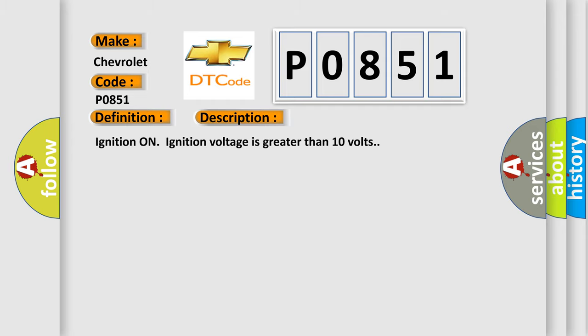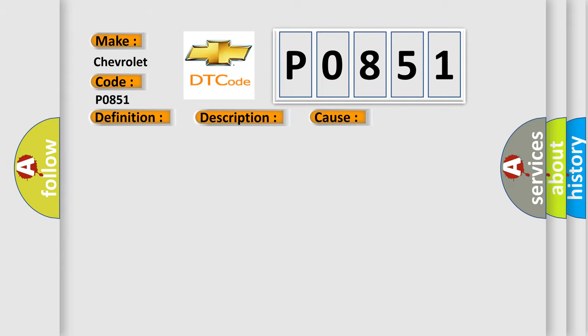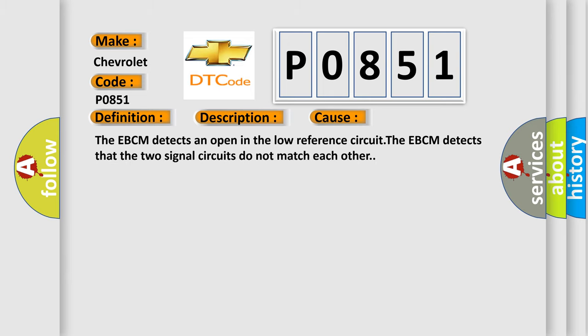Ignition on, ignition voltage is greater than 10 volts. This diagnostic error occurs most often in these cases: The EBCM detects an open in the low reference circuit. The EBCM detects that the two signal circuits do not match each other.